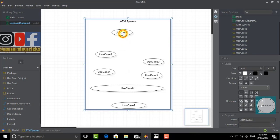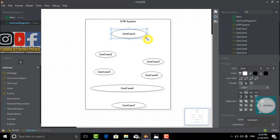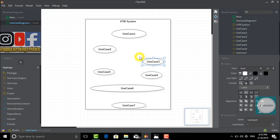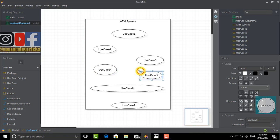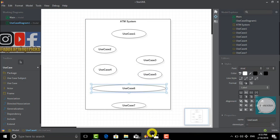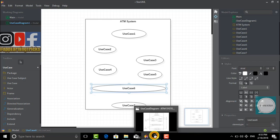Before going to the diagram again, first we will modify and enlarge the use cases. Now we are done. Let's go back to the photo.